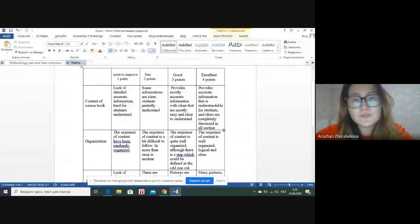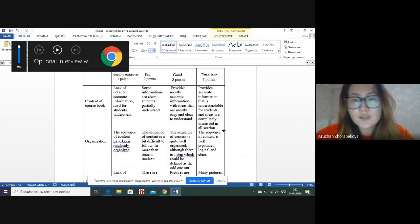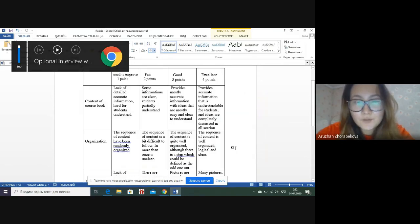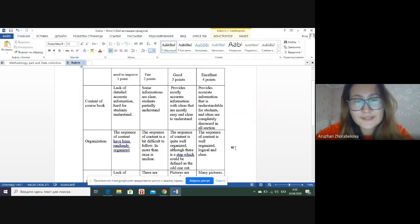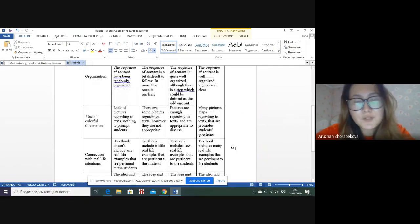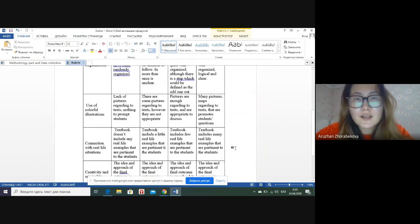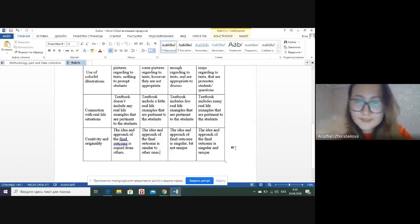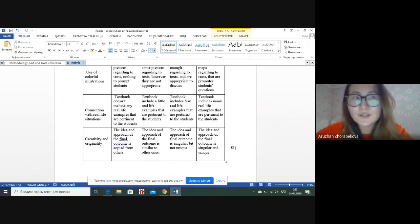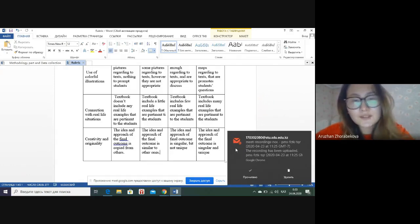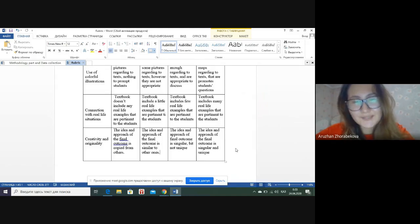Let's overview our students' course book and teachers' course book. Our students' course book provides accurate information that is understandable for students, and ideas are completely discussed in all sections. The sequence of content is well organized, logical, and clear. We have added many pictures regarding the text to promote students' questions. The textbook includes many real-life examples that are necessary for students in the future, and we tried to add all our creativity and unique class elements.